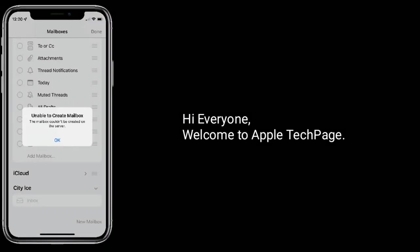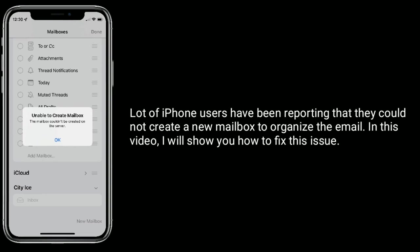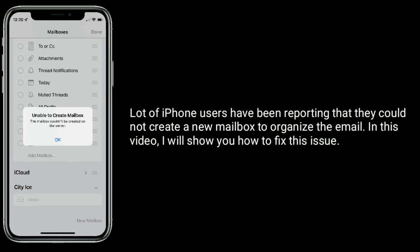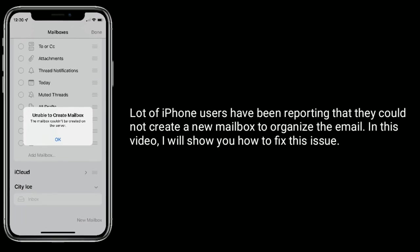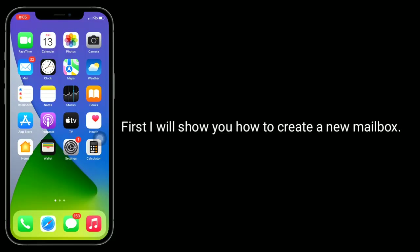Hi everyone, welcome to Apple Tech Page. A lot of iPhone users have been reporting that they could not create a new mailbox to organize their email. In this video, I will show you how to fix this issue. First, I will show you how to create a new mailbox.